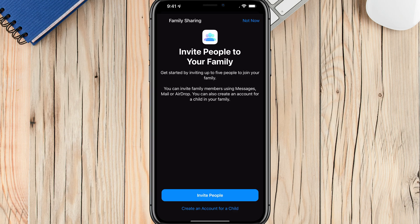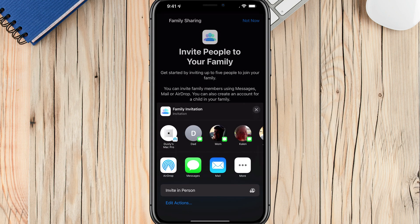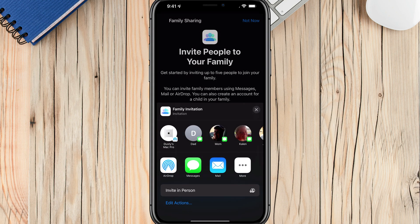You'll have two options. You can invite people — so if I wanted to invite my wife, I could tap the blue Invite People button and it'll give me multiple options like texting, AirDropping, or emailing her to invite her to our Apple Family Sharing plan.